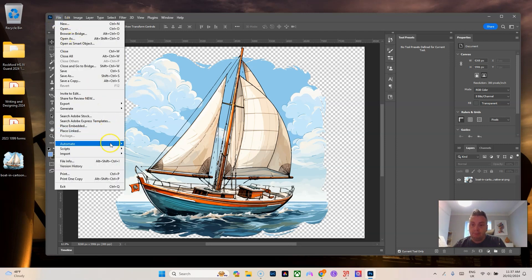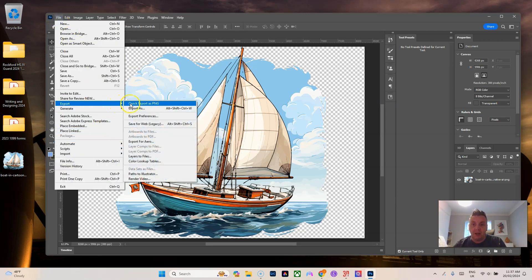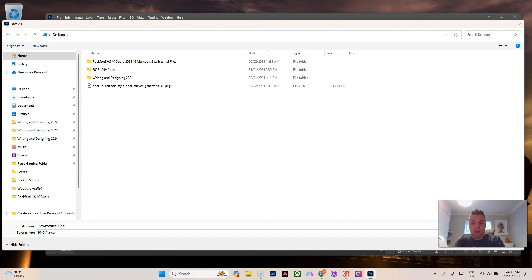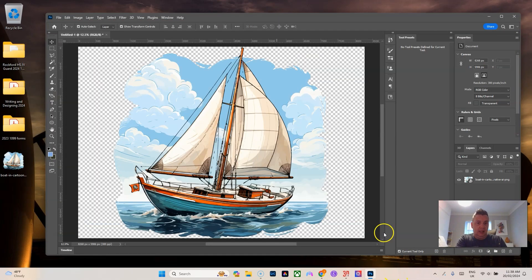So we go export, file, export as PNG. We'll do asymmetrical floor cover and then we'll hit save.